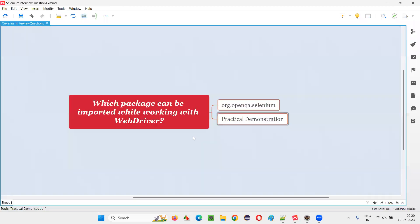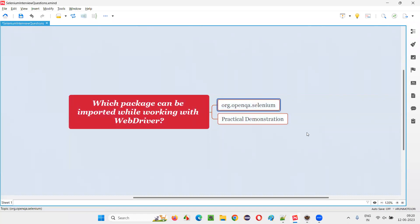So hope guys, you understood which package to be imported while working with WebDriver interface. That is org.openqa.selenium.